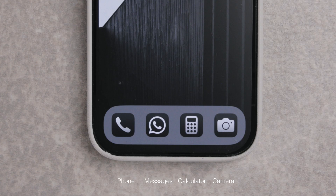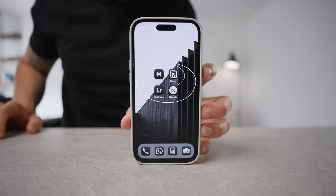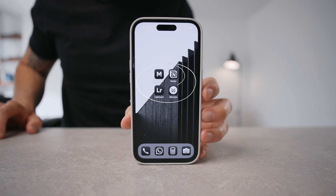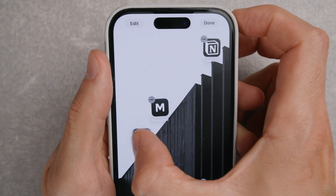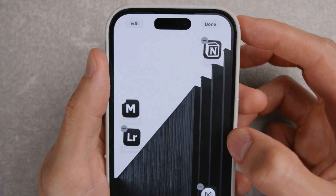The home dock has the utility apps I want quick access to — and that's the home screen. These apps — Musicbed, Notion, Milanote, and Lightroom — are work apps. It's cool that you can place them anywhere now.